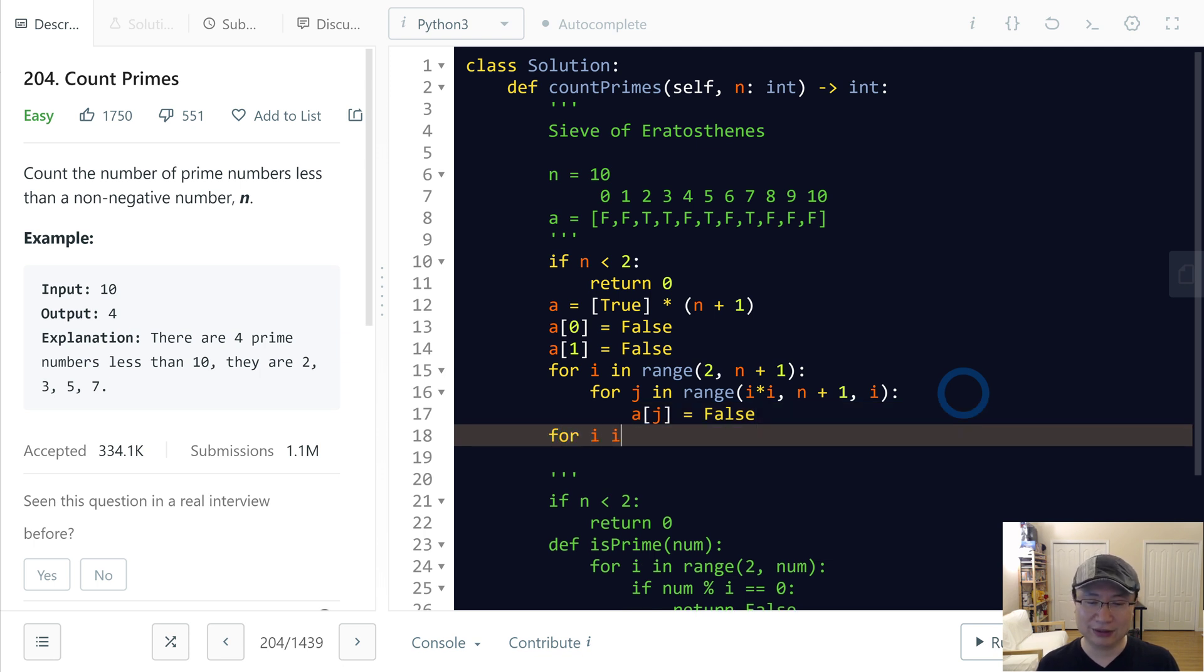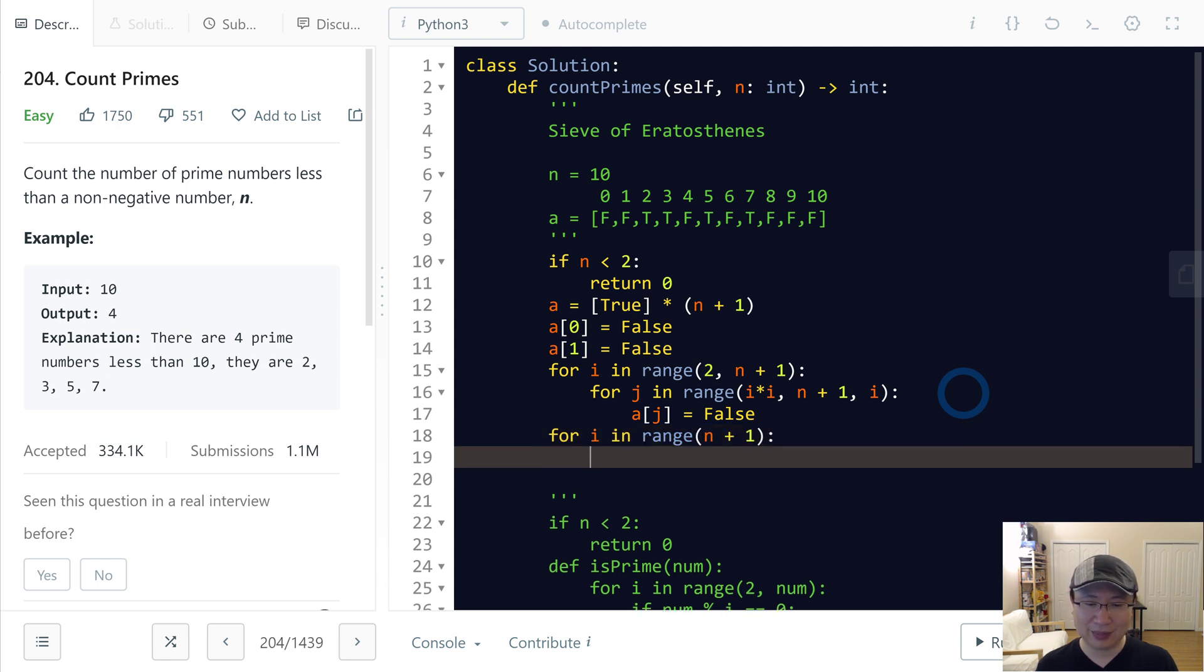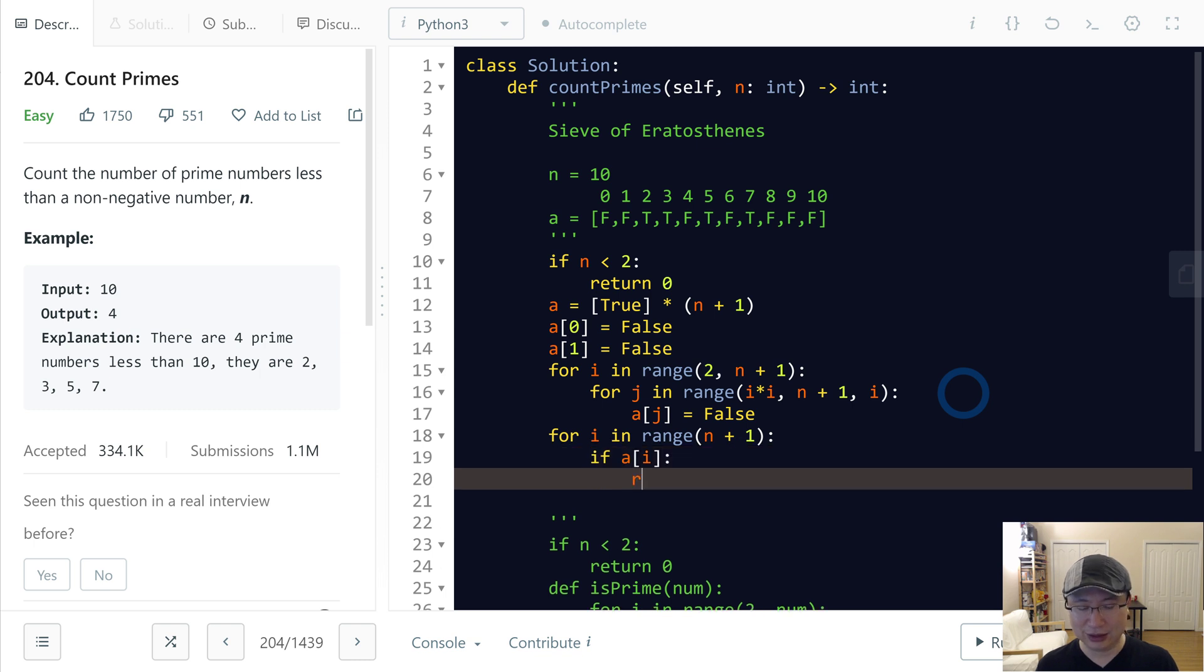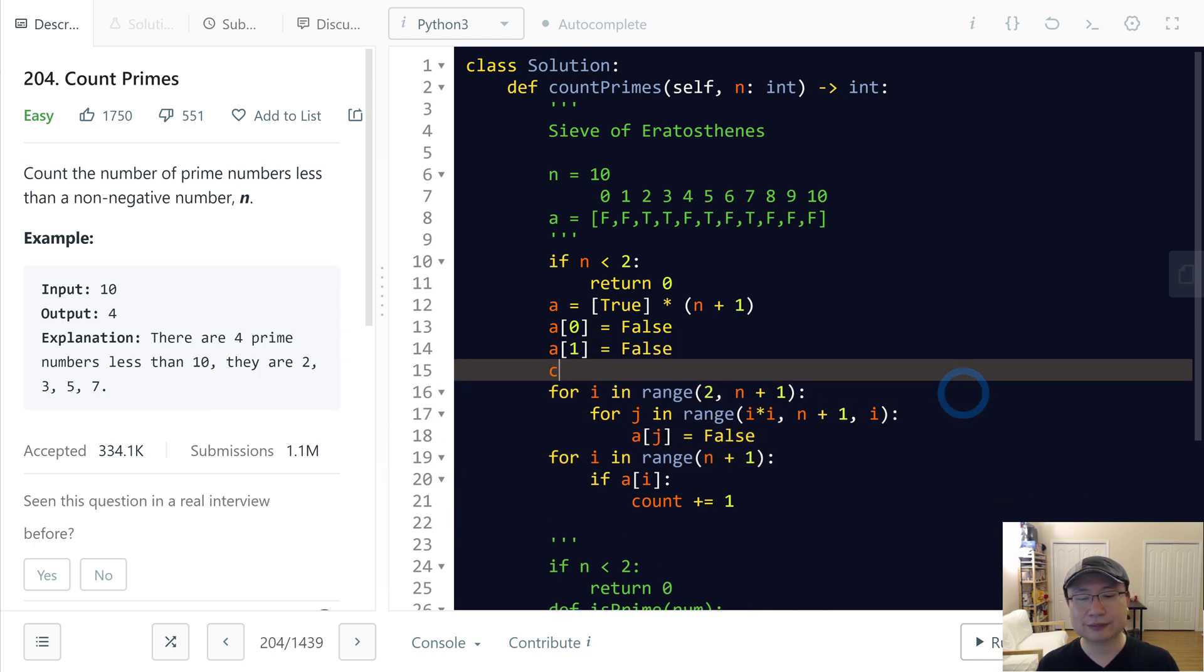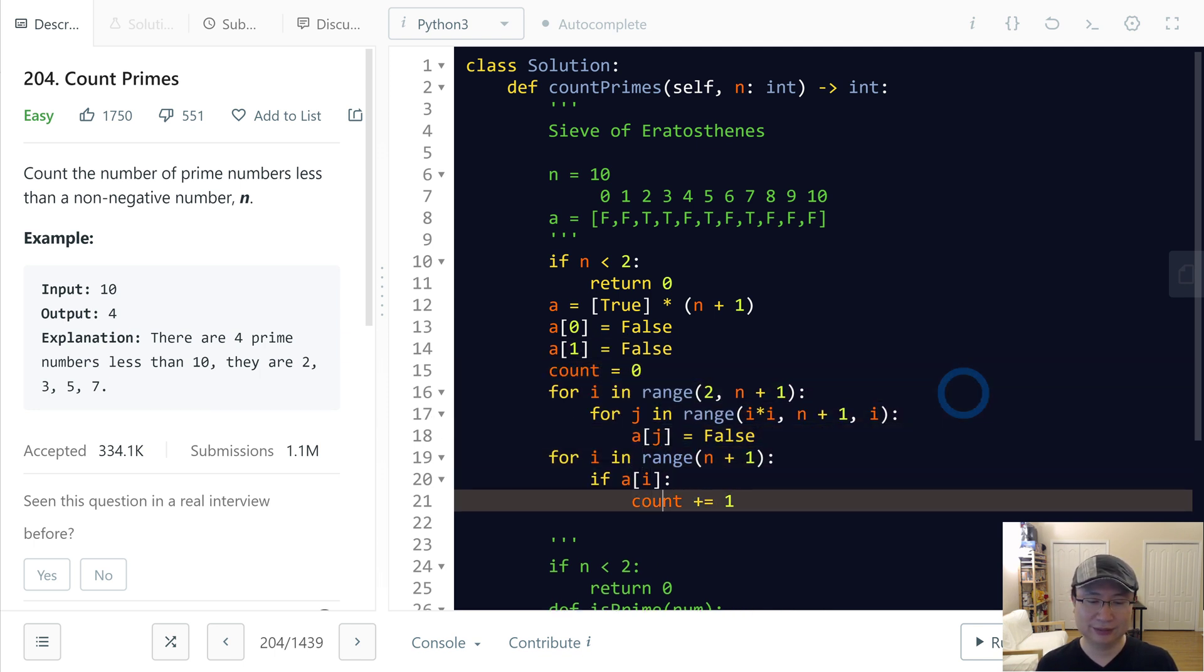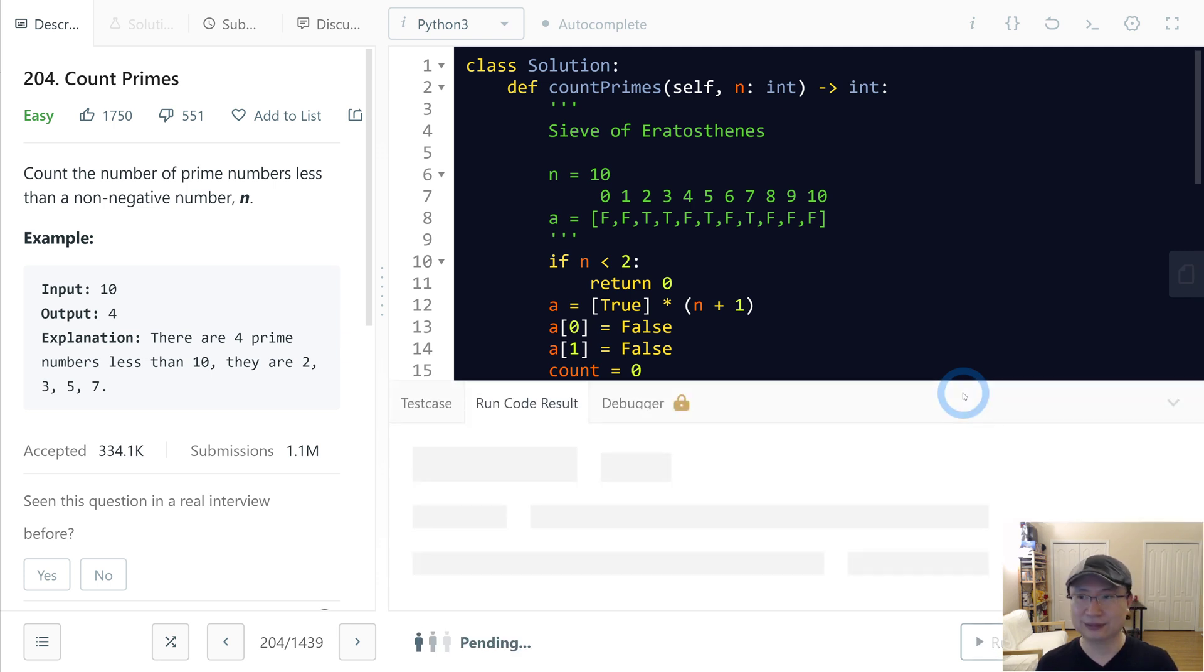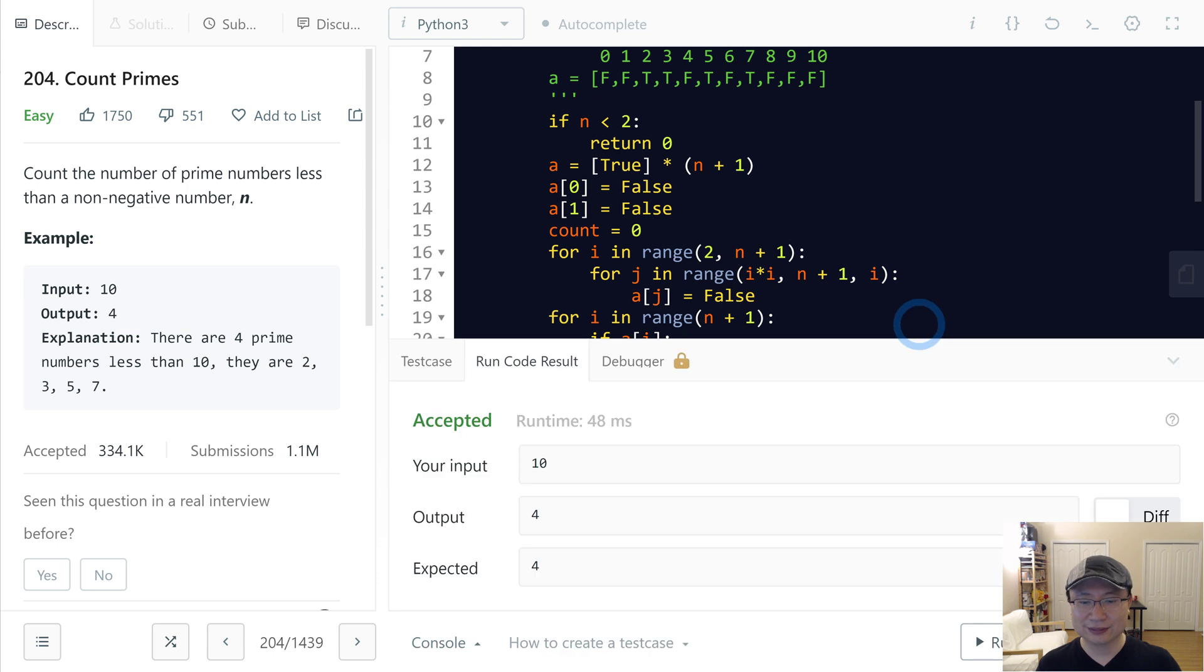After finishing that, I will iterate again for i in range n plus one. If a[i] is turned on, I will add to the counter. Initialize count equals zero. And then finally, return count.